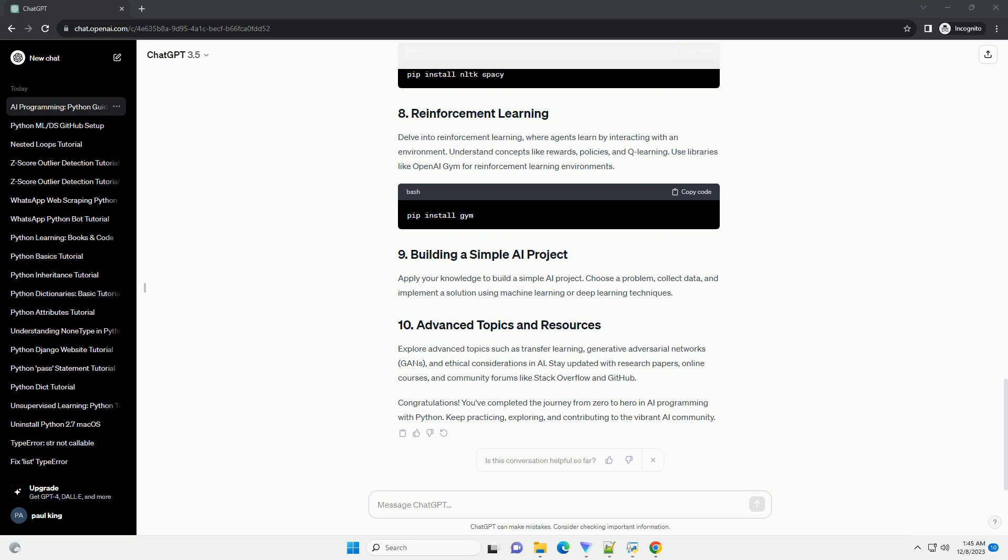Explore advanced topics such as transfer learning, generative adversarial networks (GANs), and ethical considerations in AI. Stay updated with research papers, online courses, and community forums like Stack Overflow and GitHub.